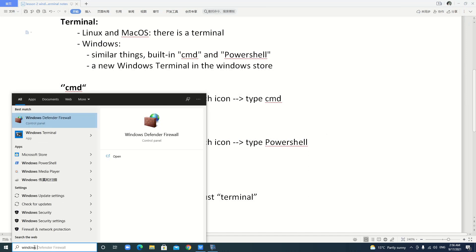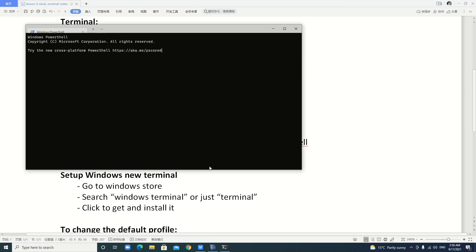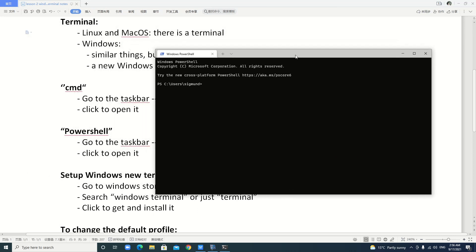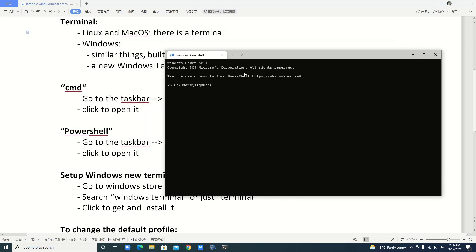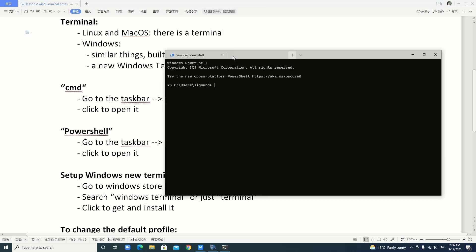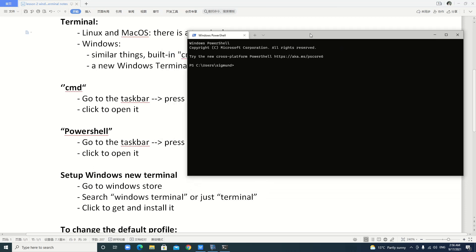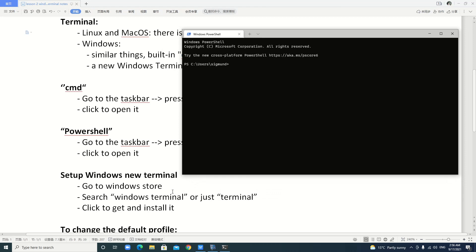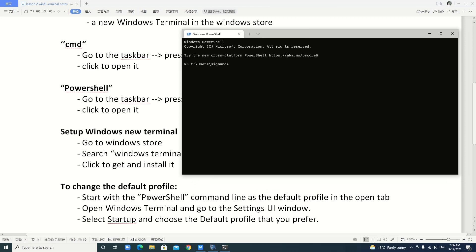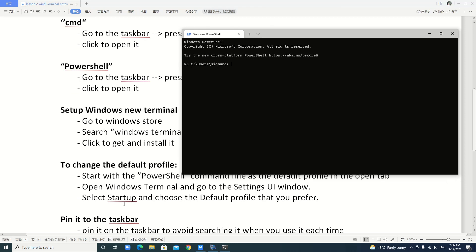Search Windows Terminal. Yeah, it looks like this. It's a very powerful terminal. You can add more tabs. Yeah, you can add more.